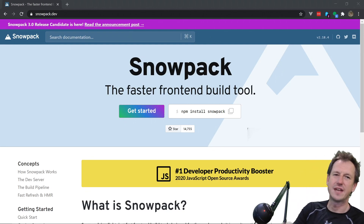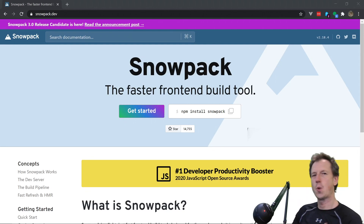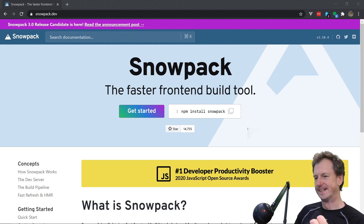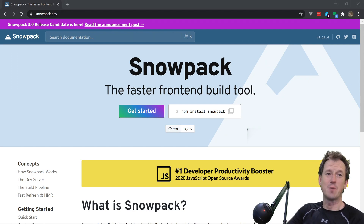Greetings friends, welcome. Today we're looking at Snowpack version 3.